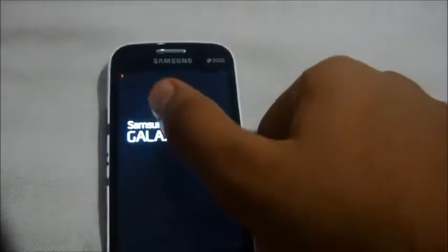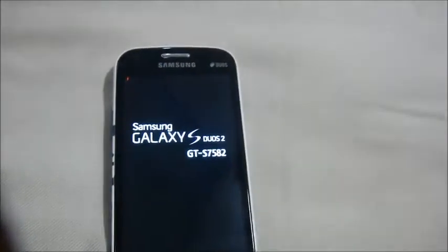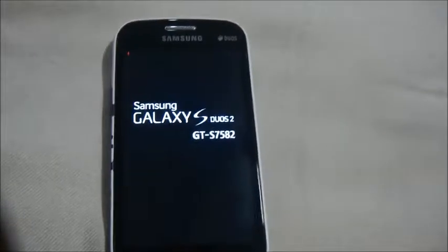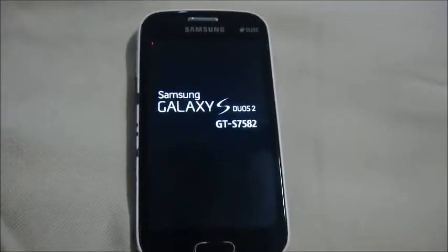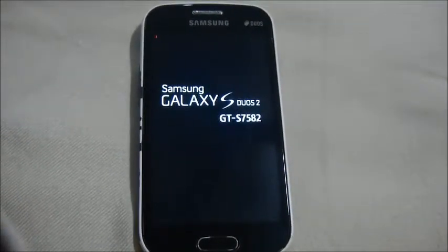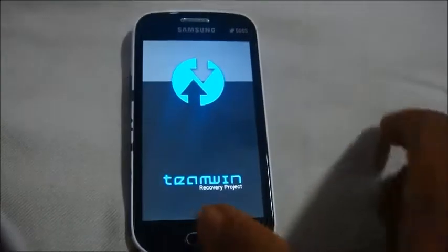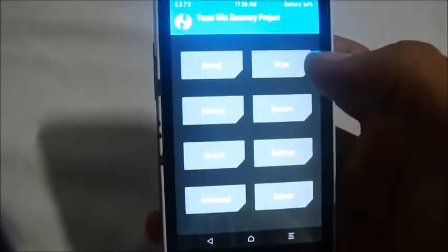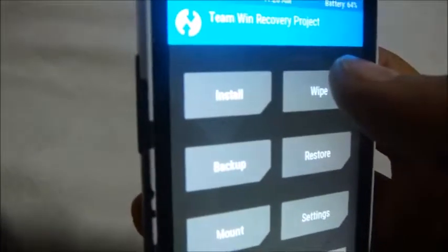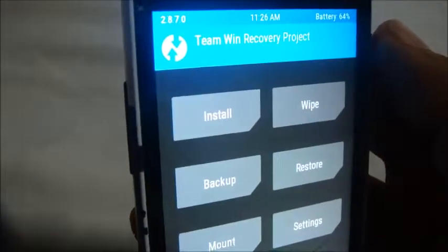First of all, we'll need to boot into recovery mode by pressing the power button, the home button, and the volume up button. You'll see a red mark at the top left corner, which will take us into recovery mode. And here we are in the Team Win Recovery mode.